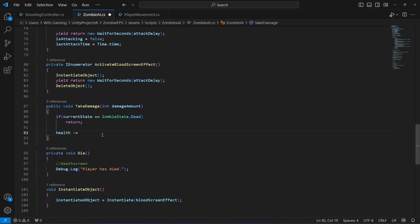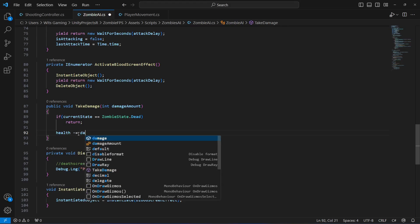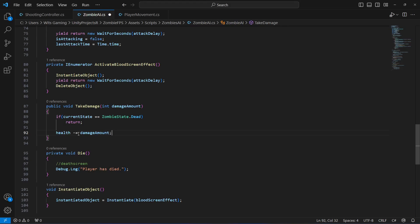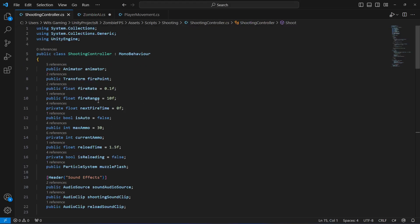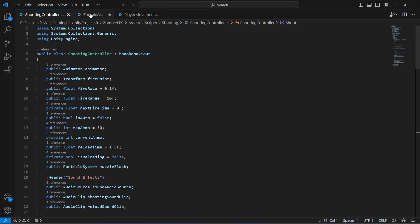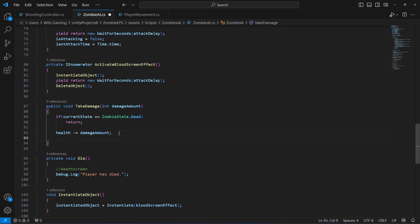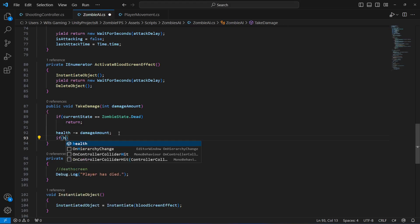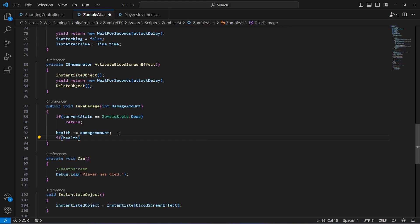Right below, if the zombie is taking damage, we will make health minus-equals to damage amount. This damage amount will be coming from the shooting controller - we will add that in a few seconds, just as we did for the player.